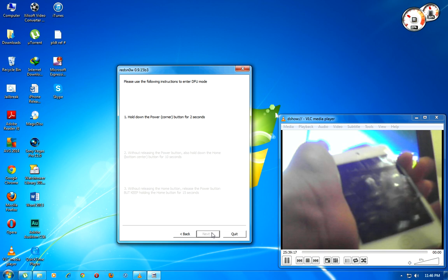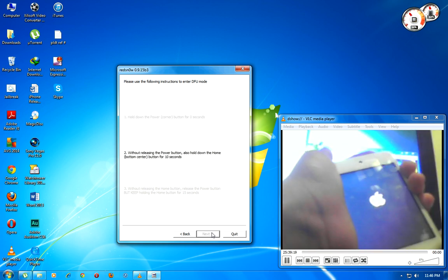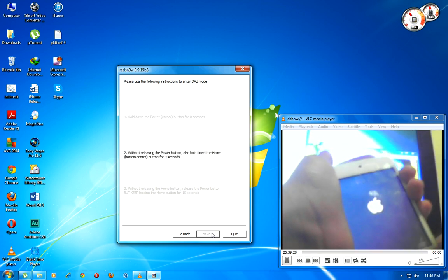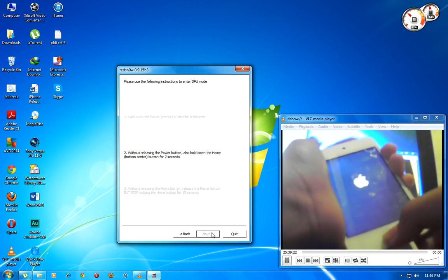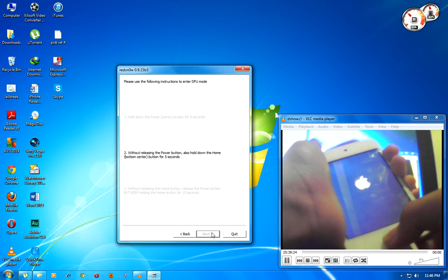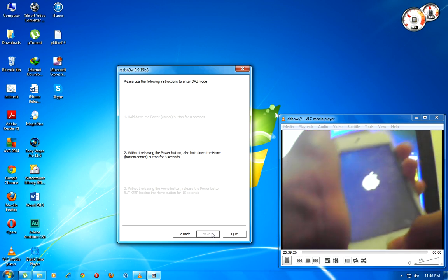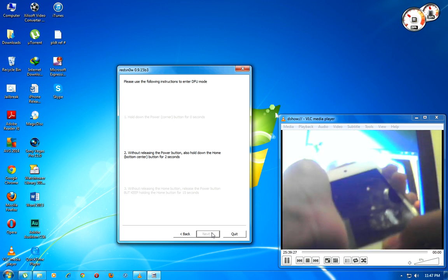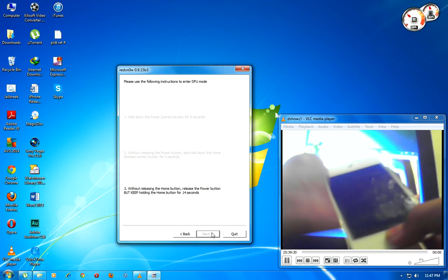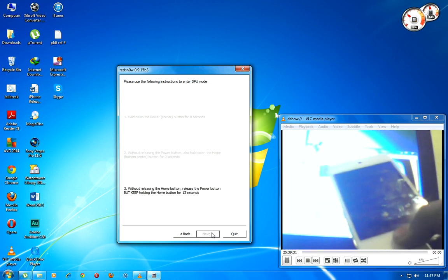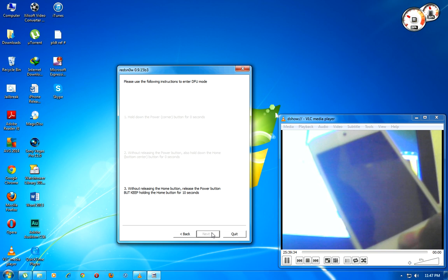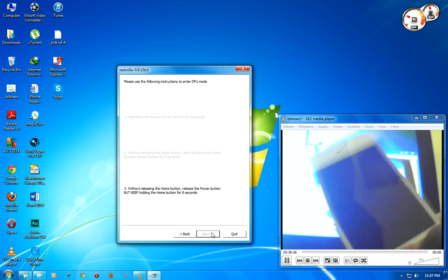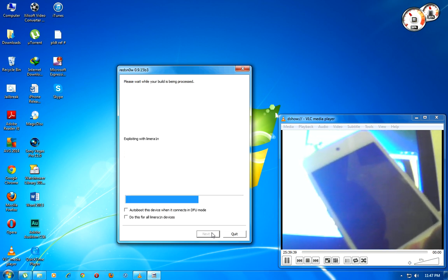And push this and this: 8, 7, 6, 5, 4, 3, 2, 1. Release the home button but keep holding the power button, make sure that.